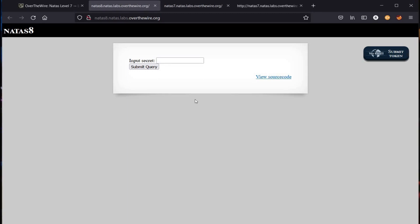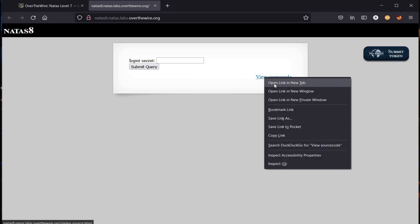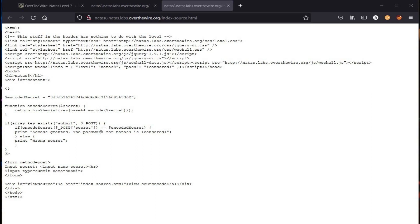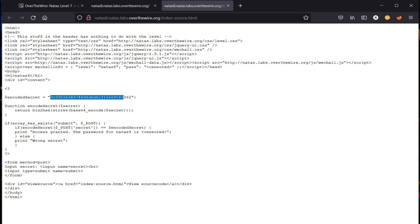Now here we have an input secret challenge. First let's close the unrequired tabs and view the page source. Here we have encoded secret and the variable encodedSecret is also here, and we have a function called encode secret. The password for Natas 9 is censored. This encoded secret says that it first converts binary to hexadecimal, after which the string needs to be reversed.